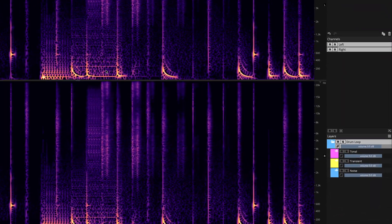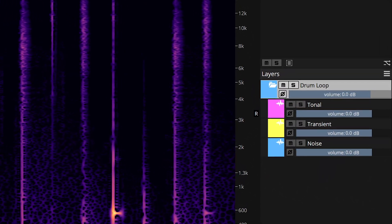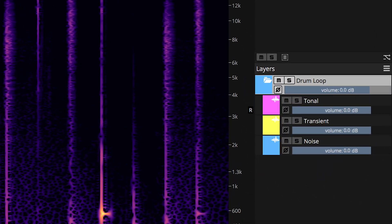Our drum loop has been split into three independent layers: tonal, transient, and noise.